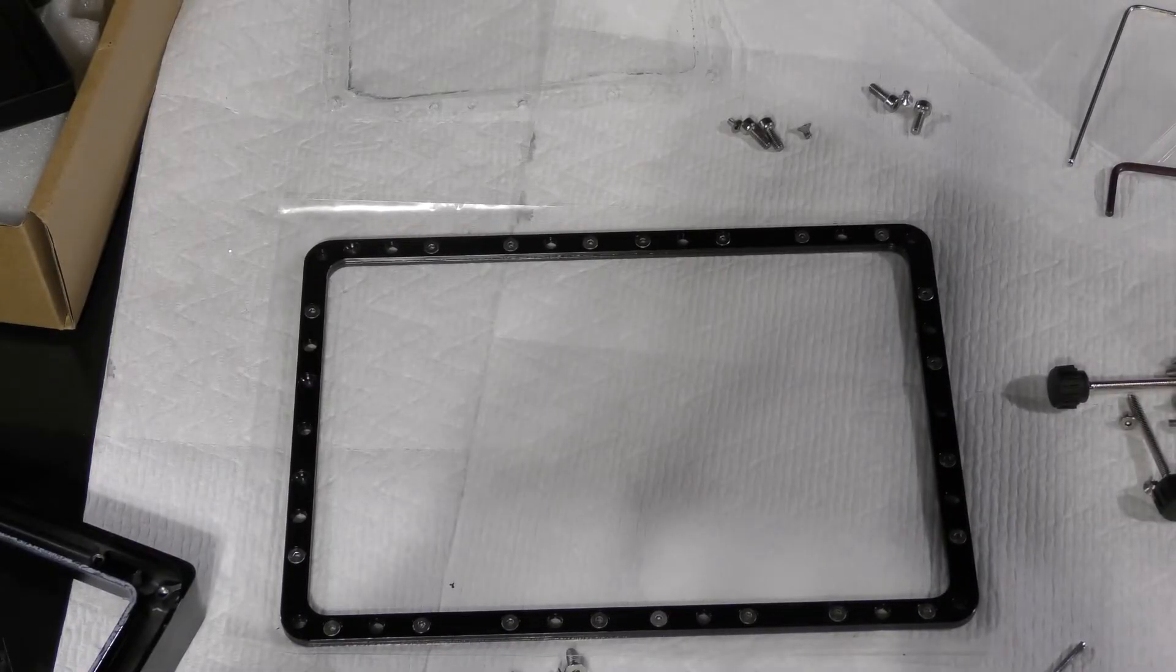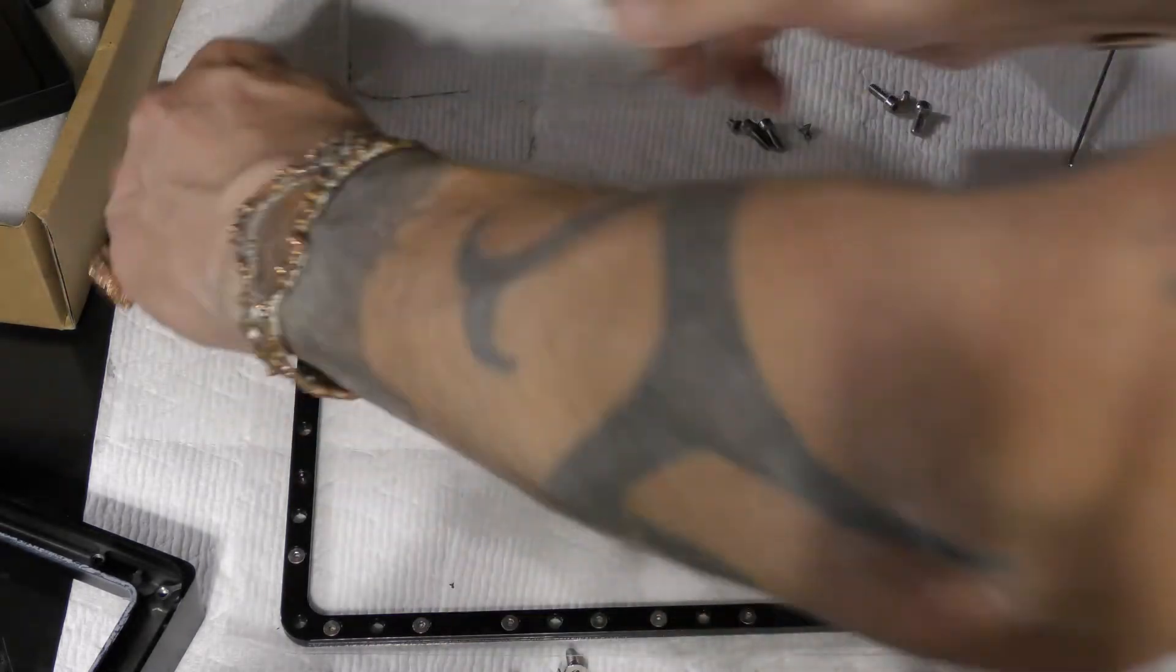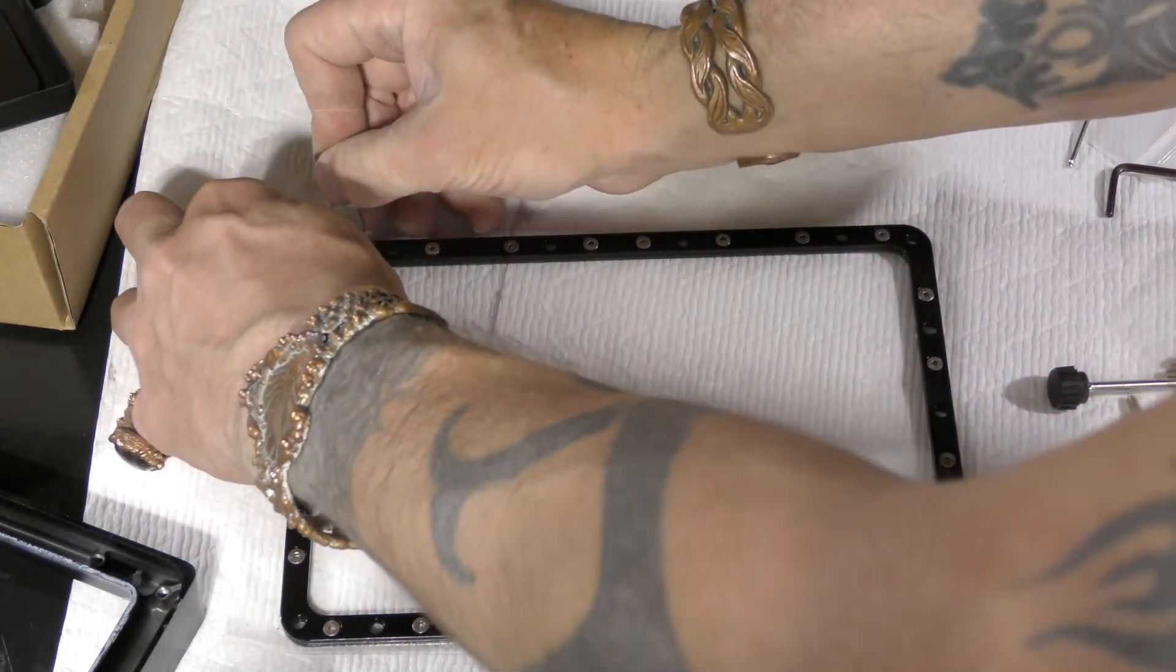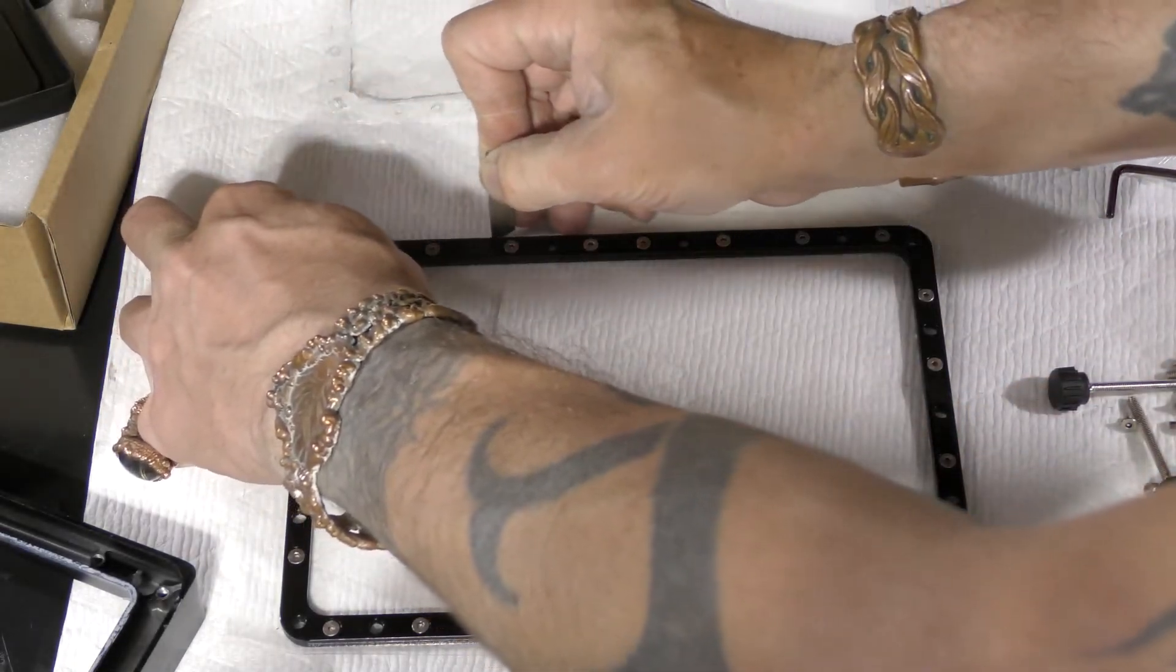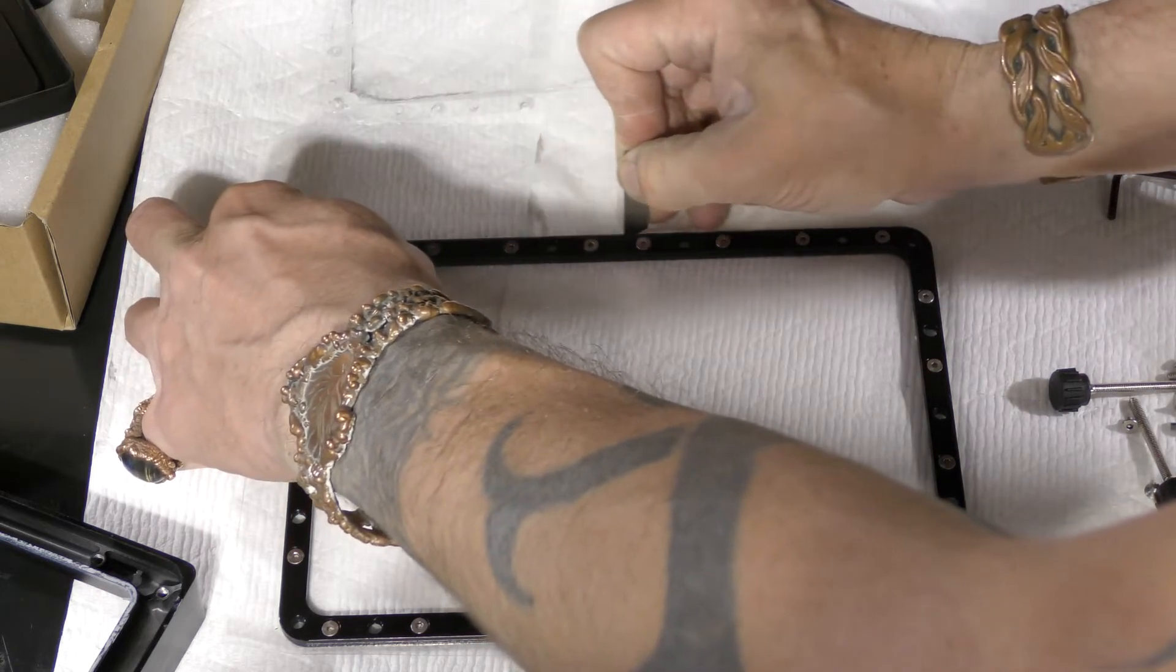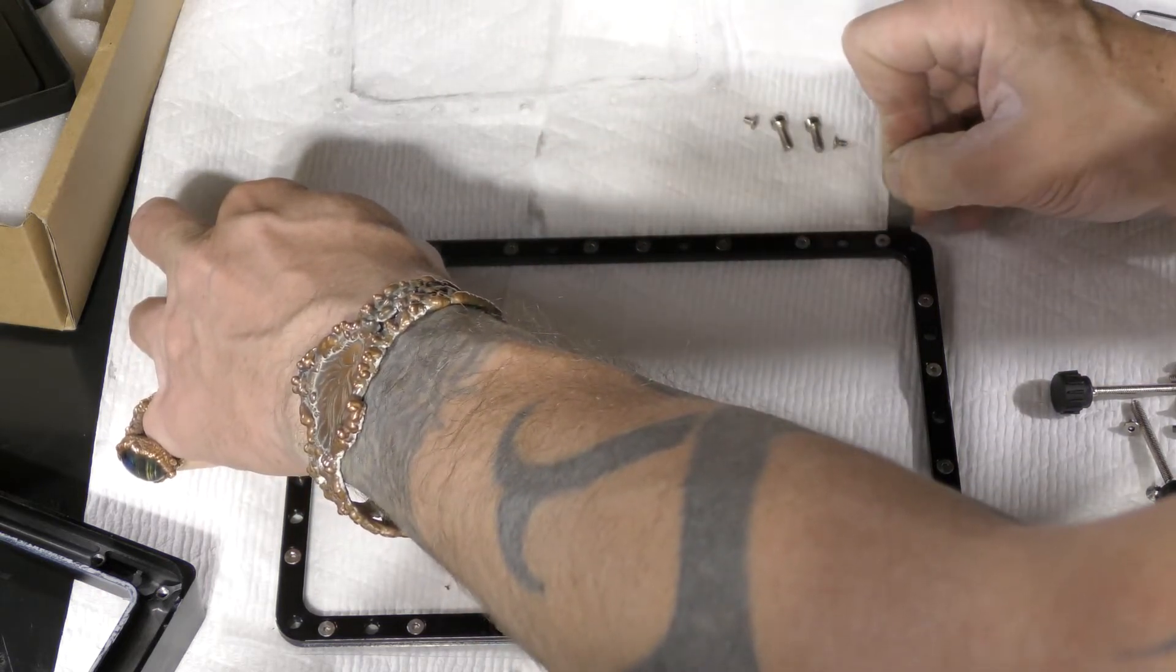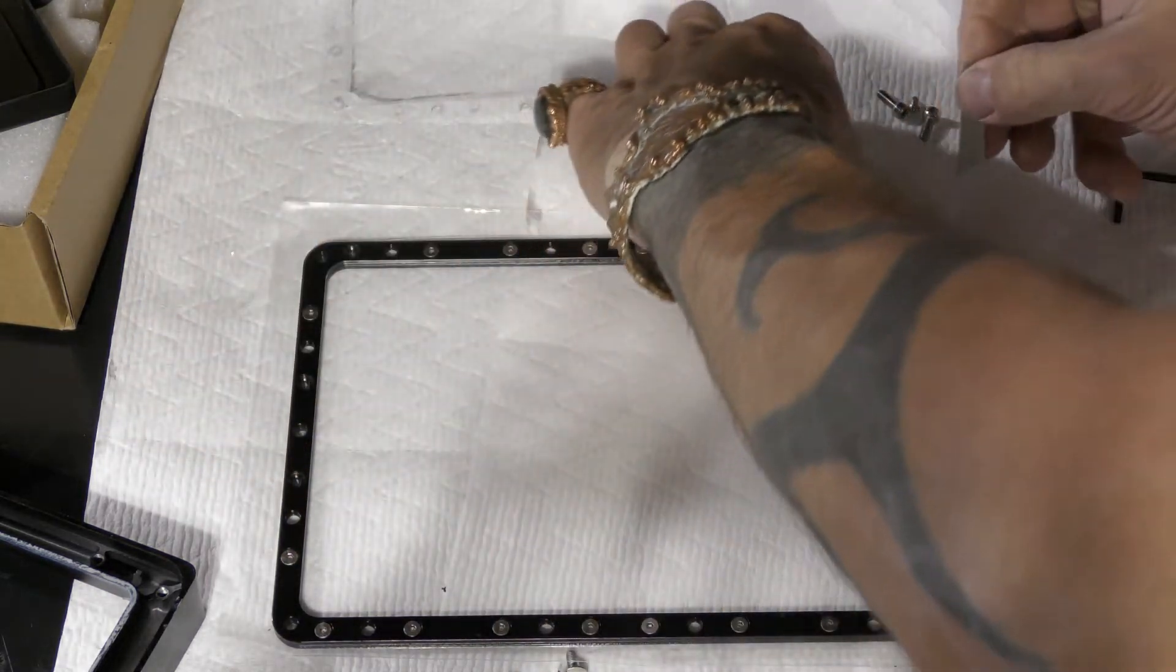Before we go much further we have to trim the FEP. So you just take an exacto blade and trim it around the outside edge of the gasket.